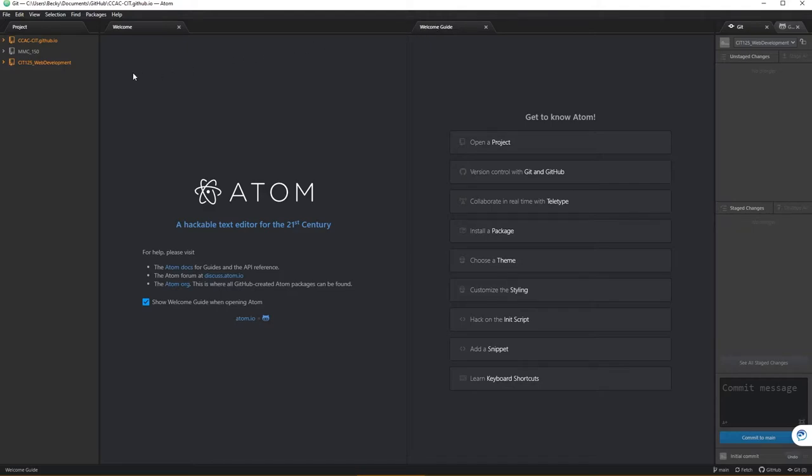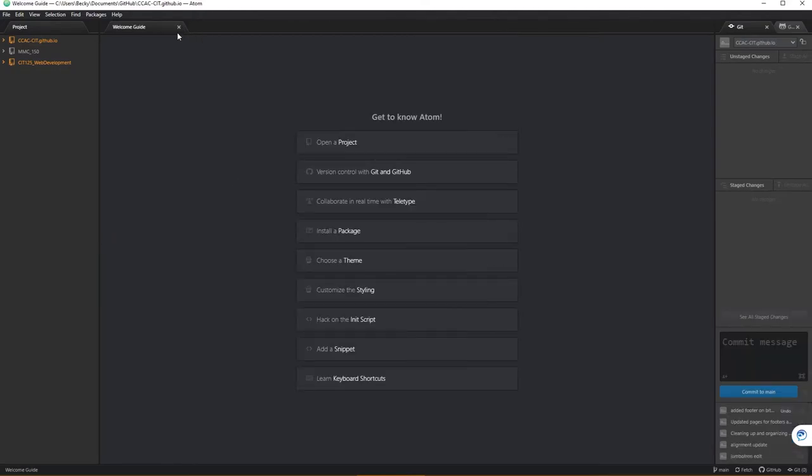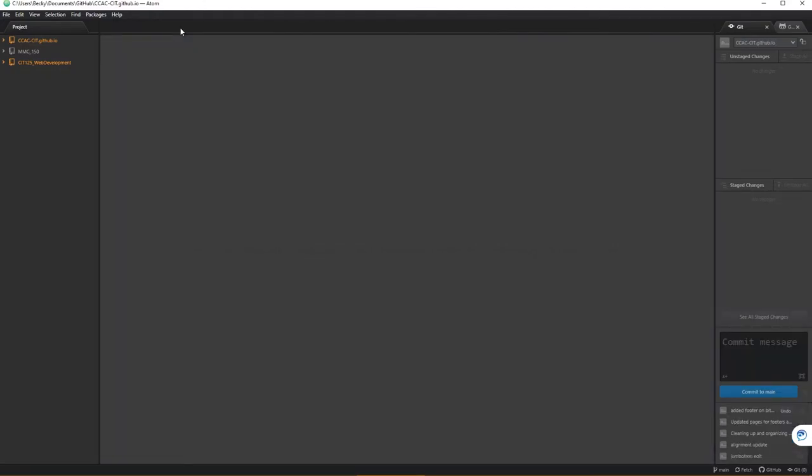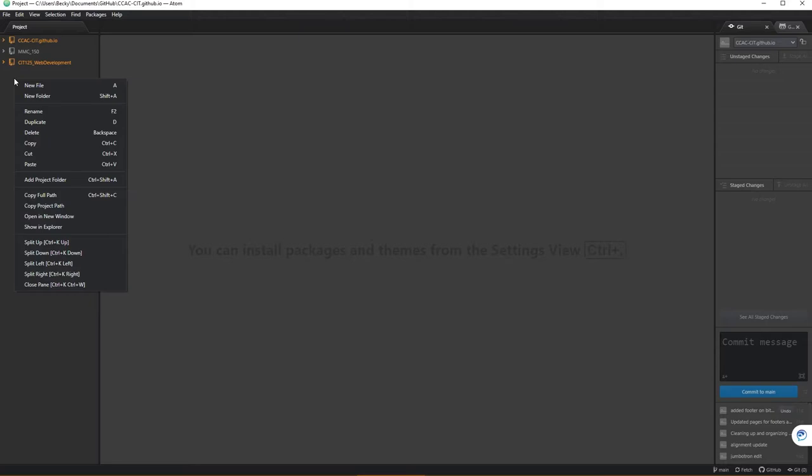All of them have some sort of project management tab where you can manage your projects. I'm going to X out of the welcome and welcome guide. In this projects panel here, I have a couple of options. I could right click and add a project folder.